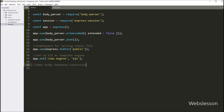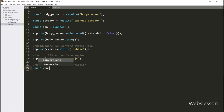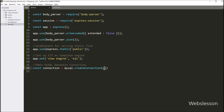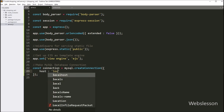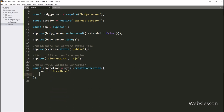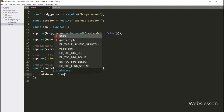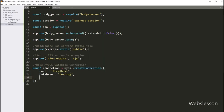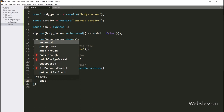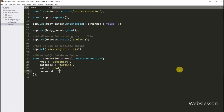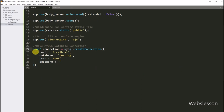After this, we make the MySQL database connection: connect variable is equal to mysql.createConnection. Under this method we define: host as localhost, database as testing, user as root, and password as blank. After defining the database configuration, it will try to make the MySQL database connection.